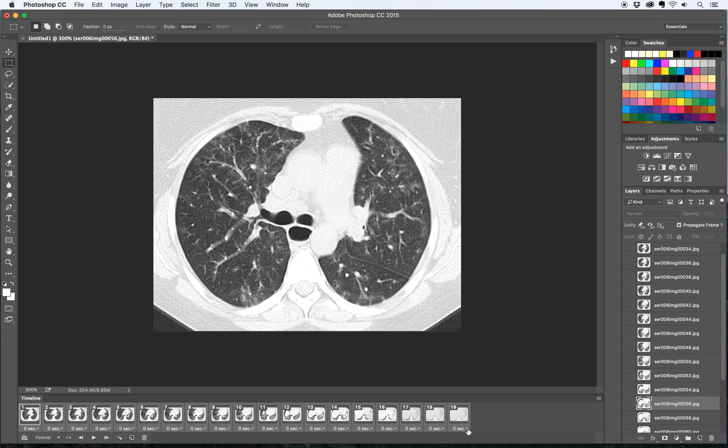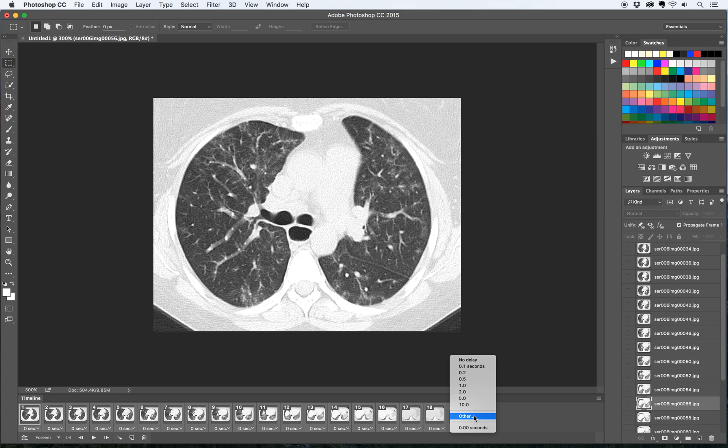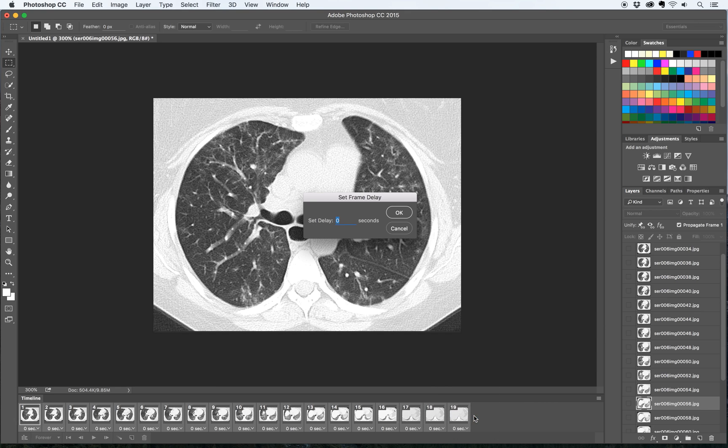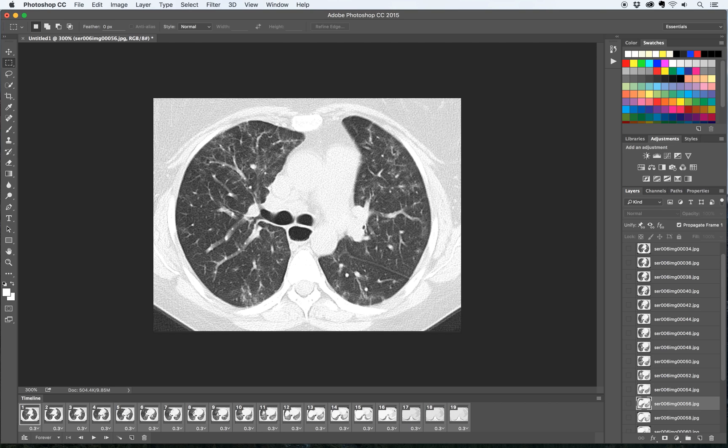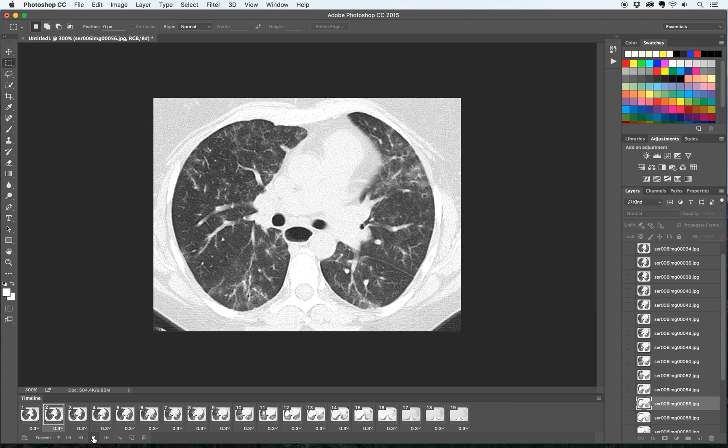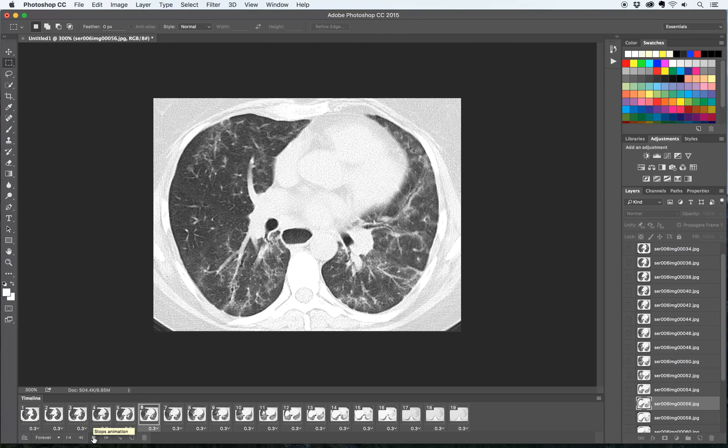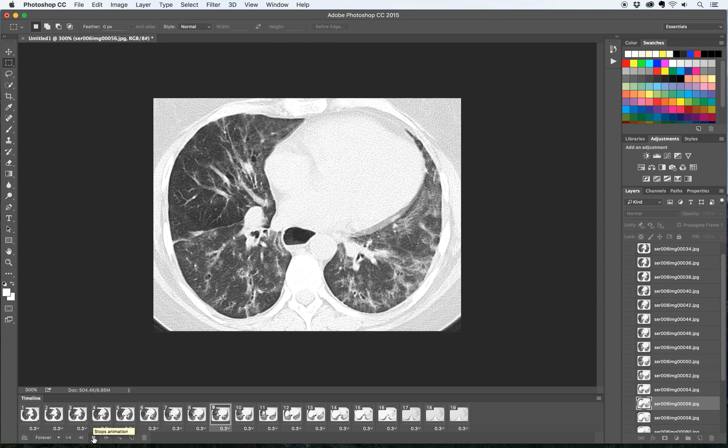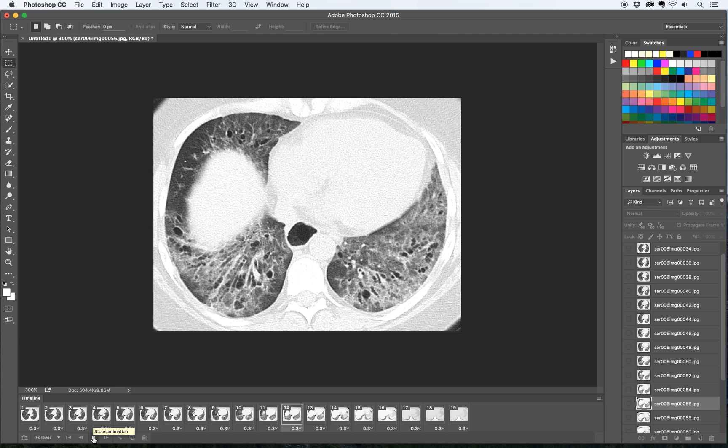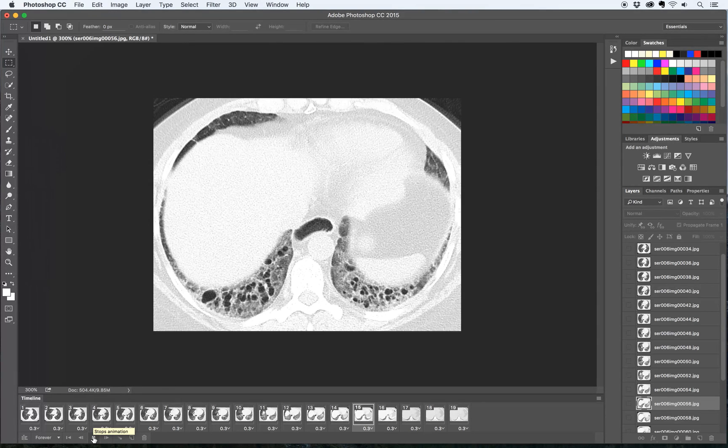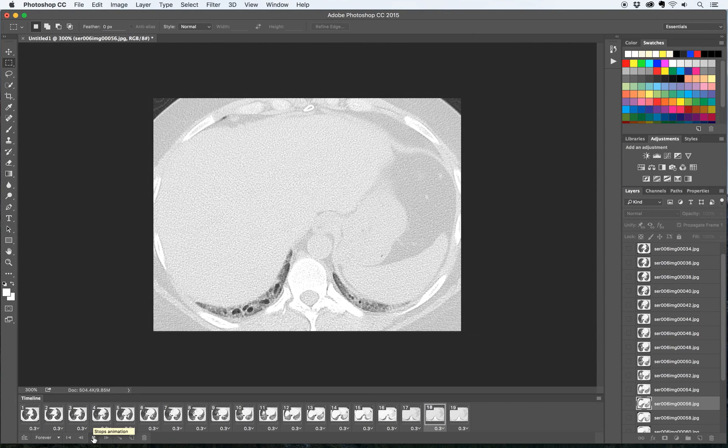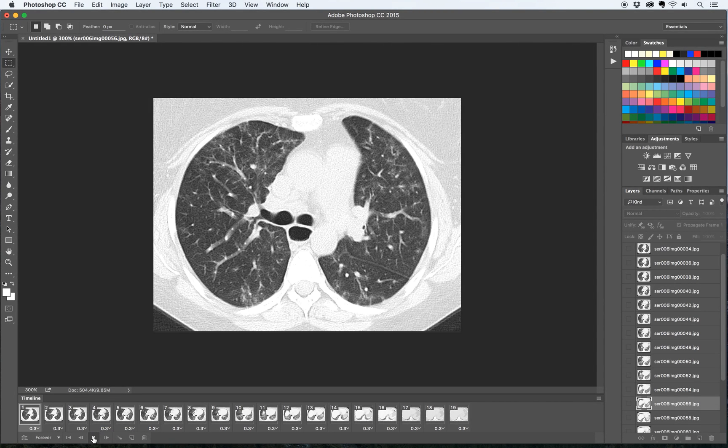Then I'm going to click this little arrow button down and then I can set the delay to whatever I want. In this case I want to make it 0.3 seconds. So I'm going to click other and then type in 0.3 and you can see it changed the delay to 0.3 for all of the frames. I'm just going to play that. That's going a little bit slower and I think that's the way I want it. So I'm going to stop that and save it like that.